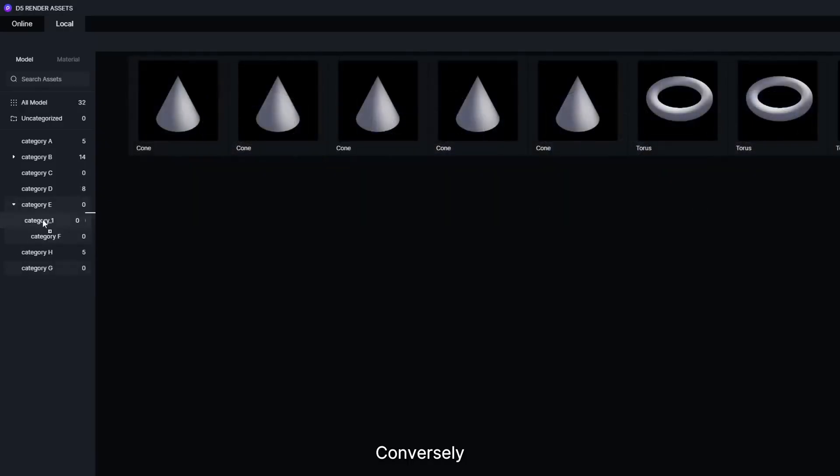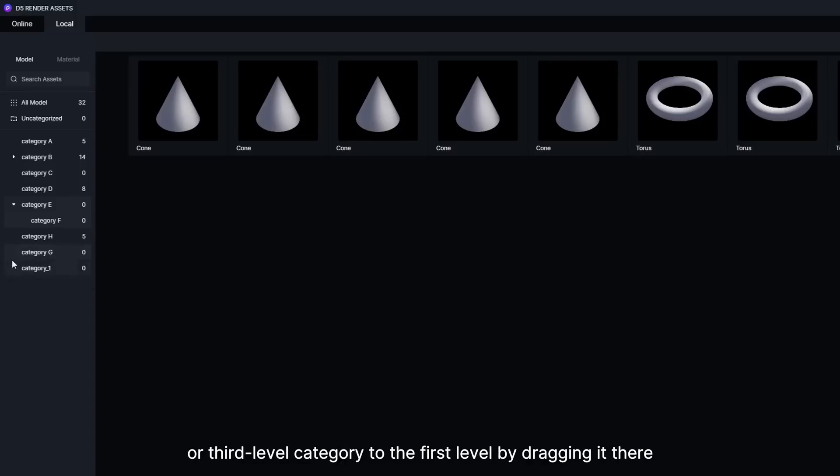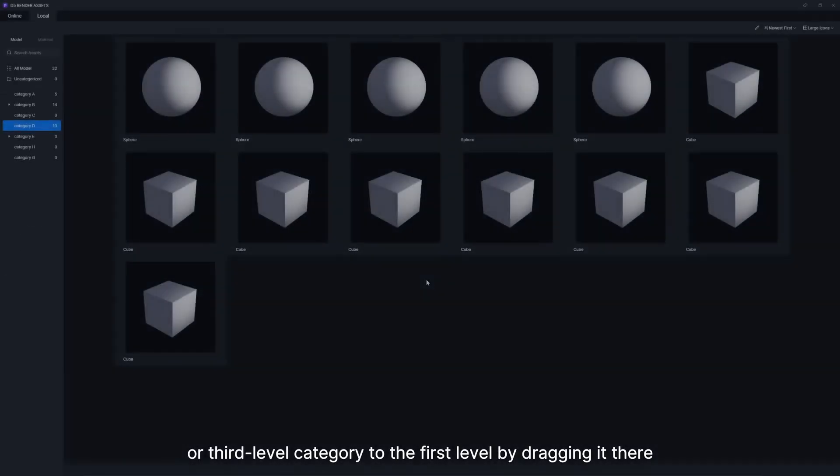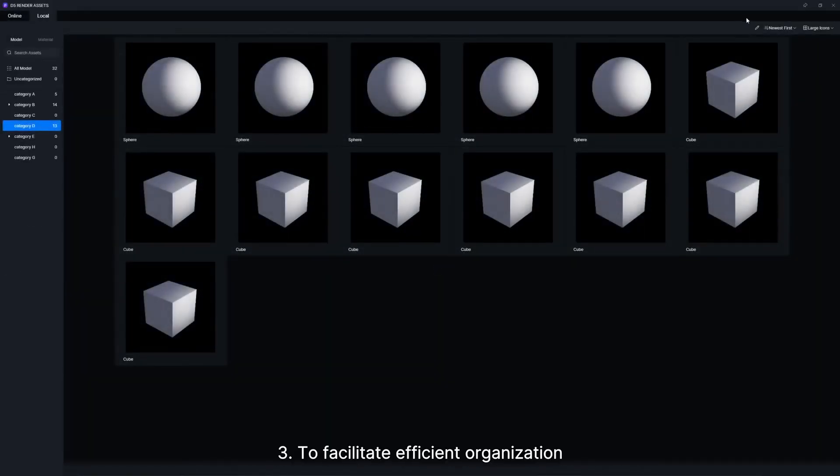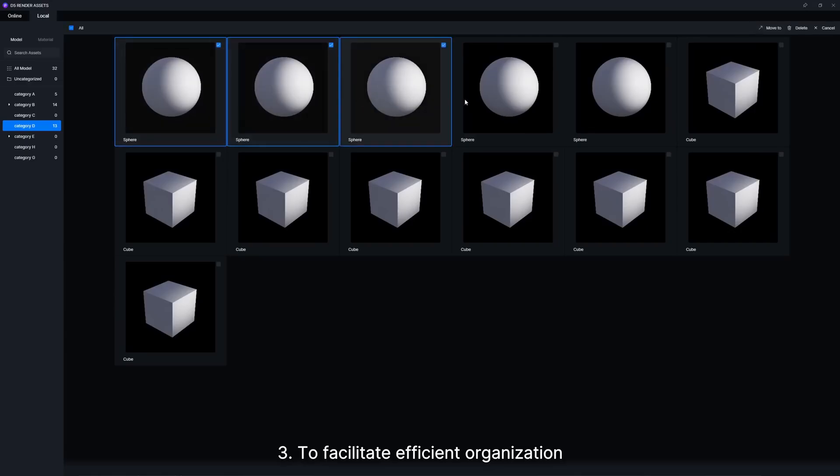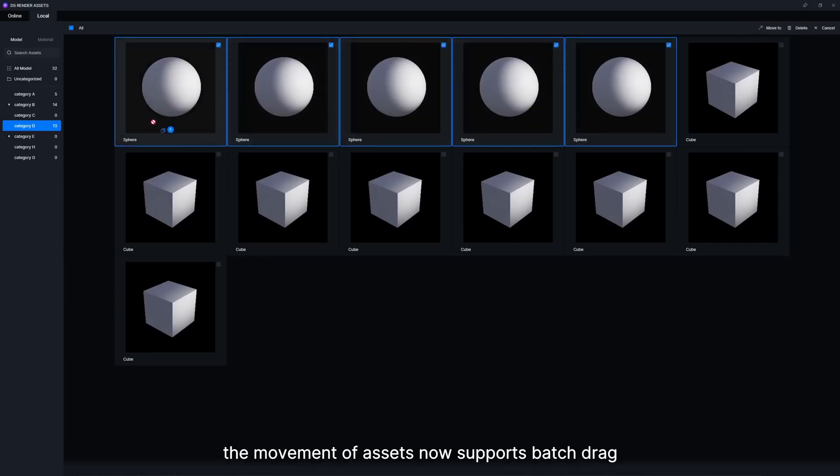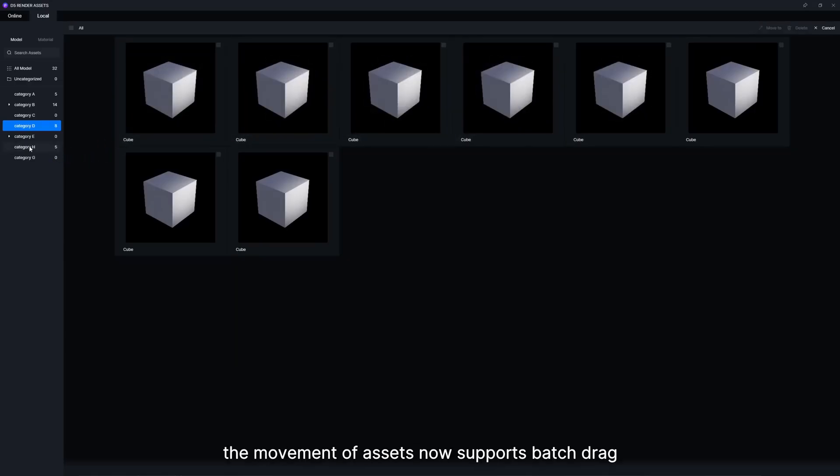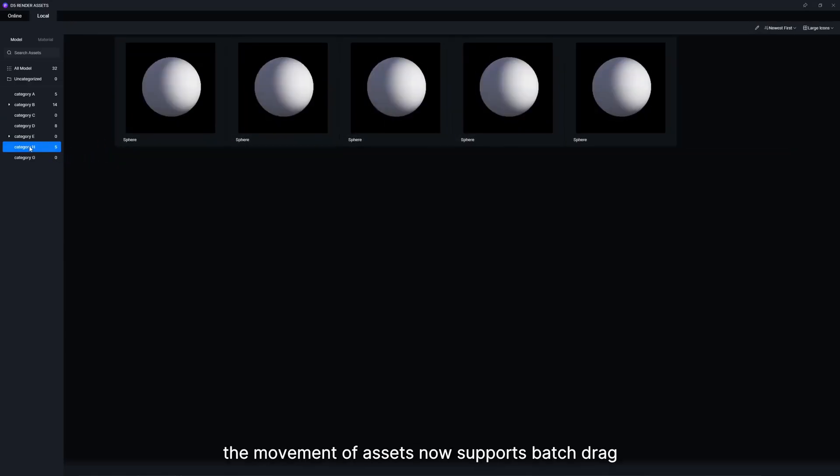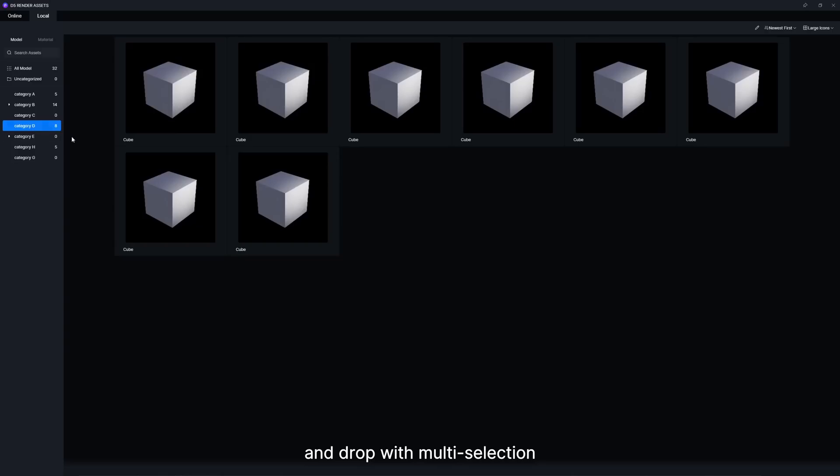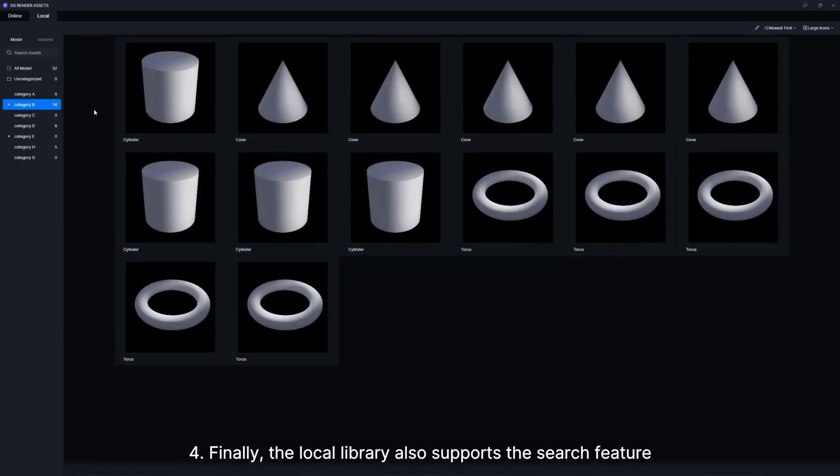Conversely, you can directly elevate a second-level or third-level category to the first level by dragging it there. To facilitate efficient organization, the movement of assets now supports batch drag-and-drop with multi-selection.